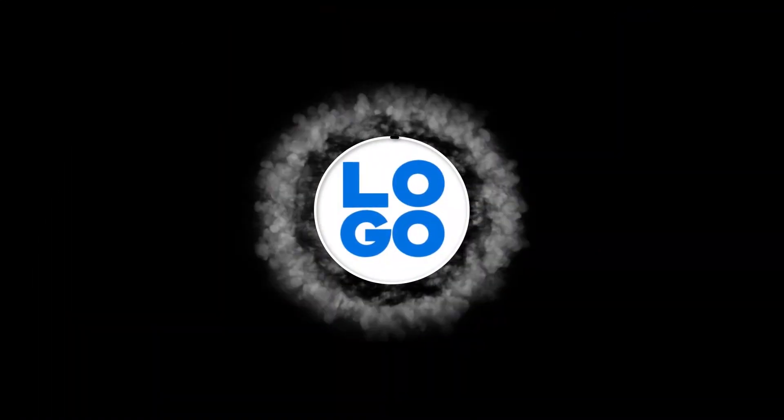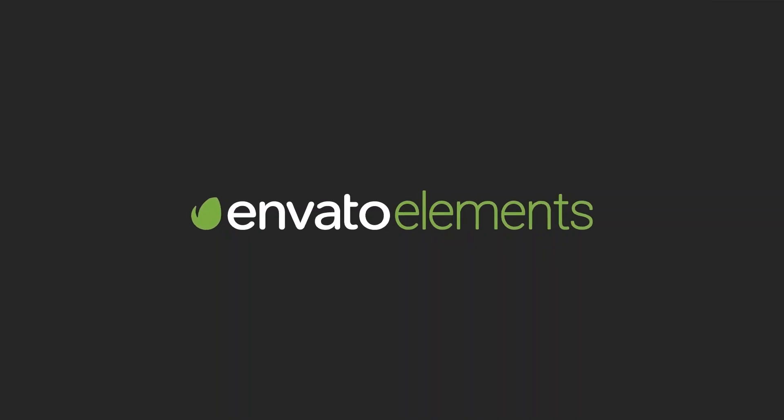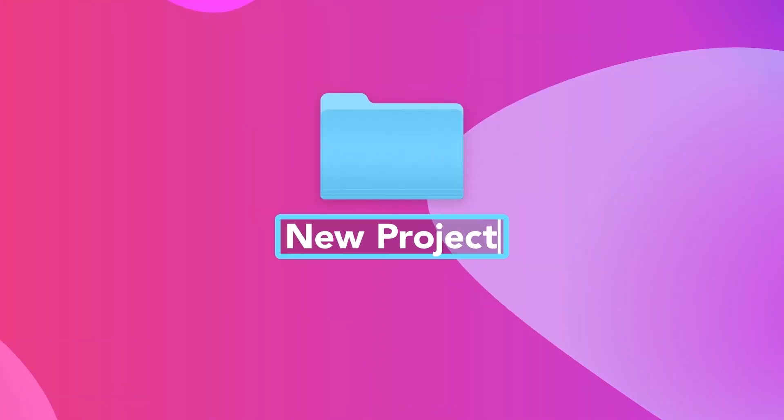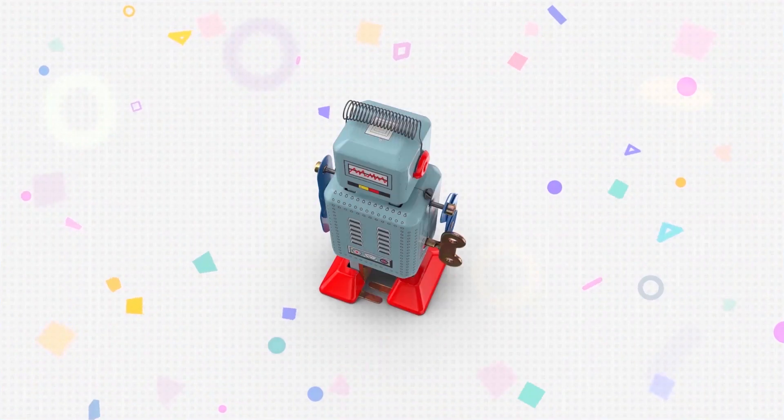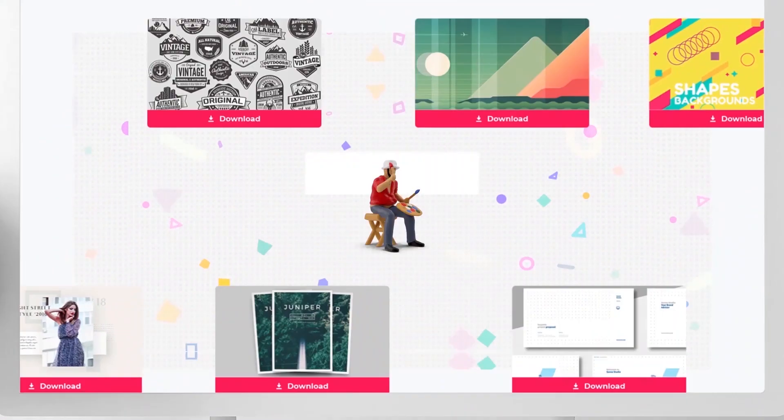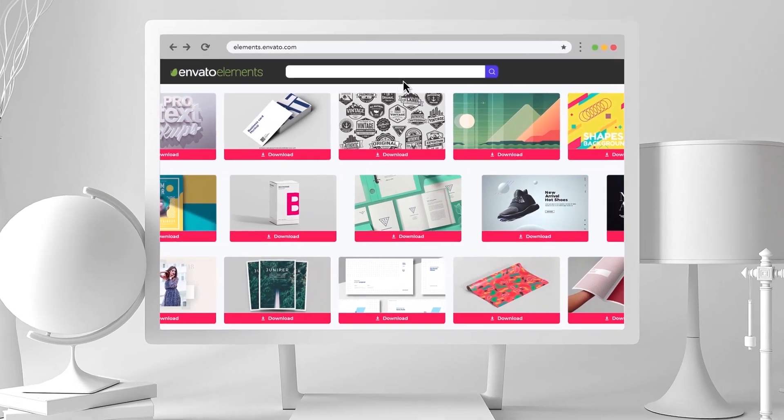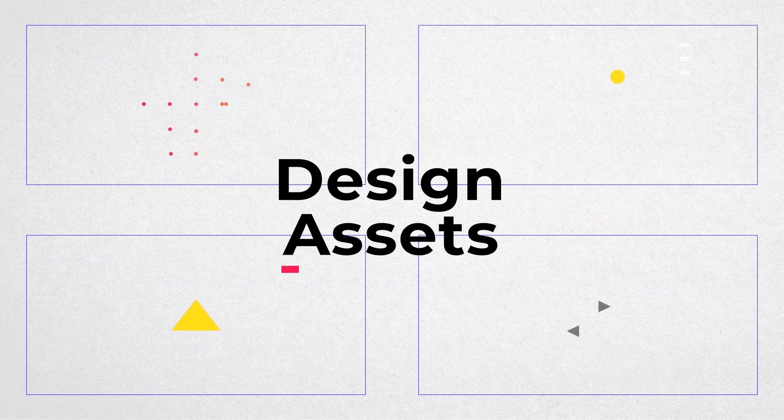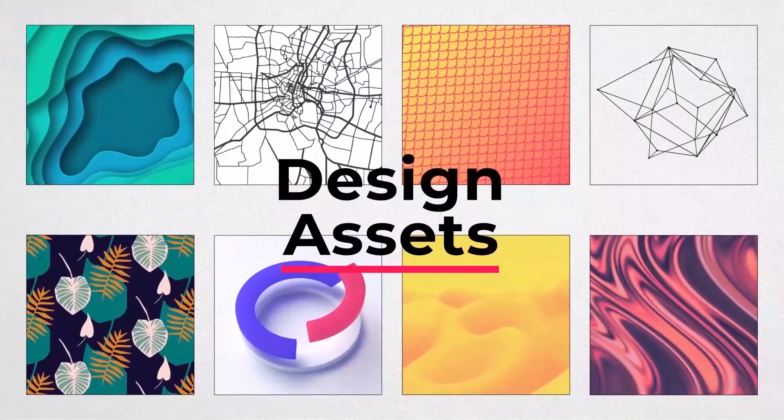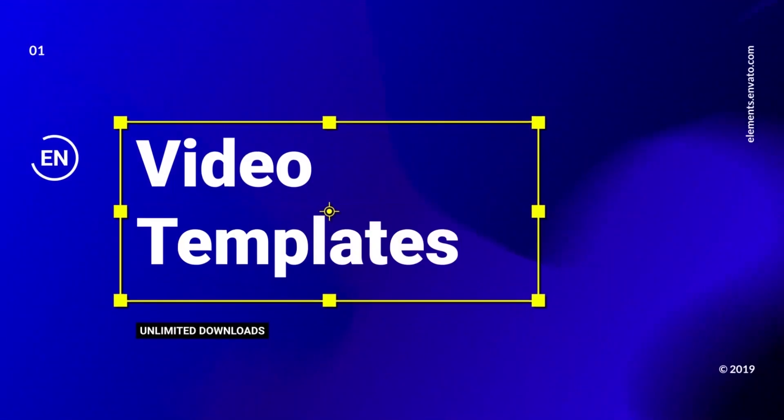This video is brought to you by Envato Elements. Get amazing After Effects and other graphical resources in one platform. Use the first link in the description below for creative graphical templates.